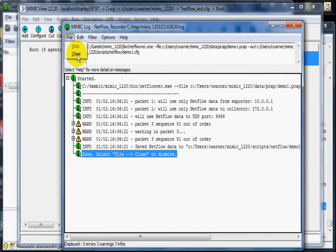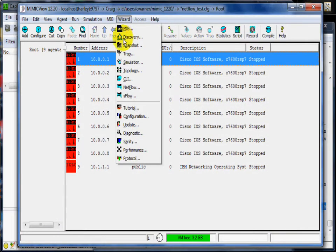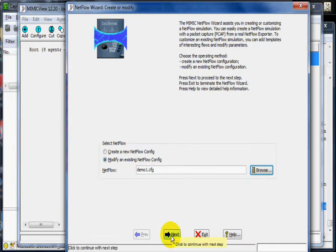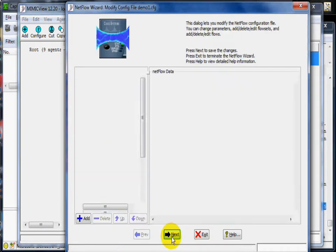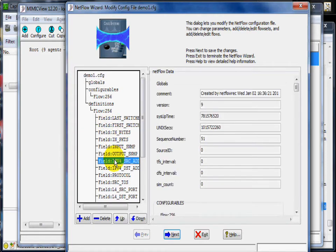Let's see what this config file looks like again in the NetFlow wizard. This time we pick the modify option to look at demo1.config. We change the sim count to 0 to continuously run the simulation.